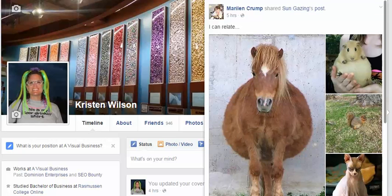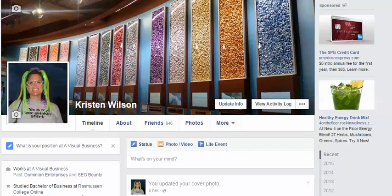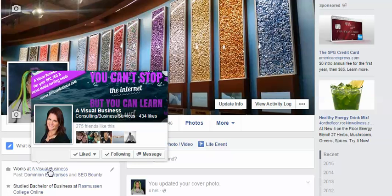Hey there, this is Kristen Wilson with A Visual Business coming to you. I wanted to show you how to link your personal page to your business page real quick. This is my personal page, and as you can tell right here, it says I work at A Visual Business — so it's already linked.